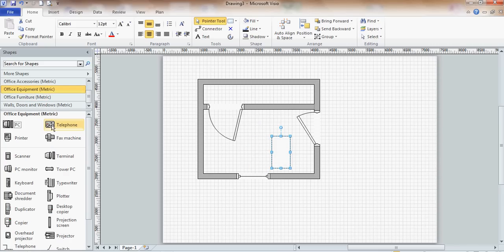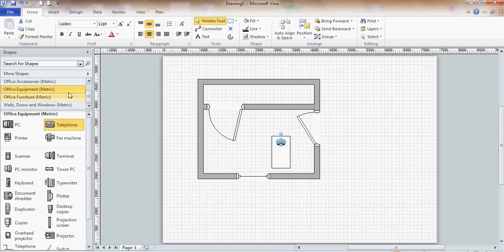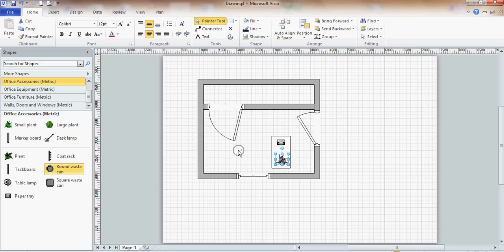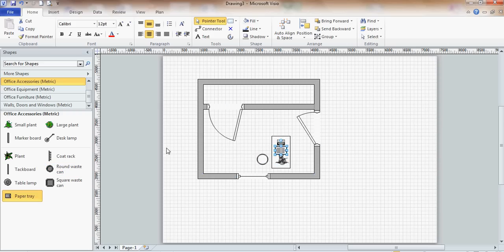Office equipment, what have I got? Telephone, let me put a telephone on the table. Office accessories, what have I got? Small plant, let me put a plant on the table. And a little bin, let's have a little waste bin. A paper tray on the table, the table is getting a bit cluttered now.